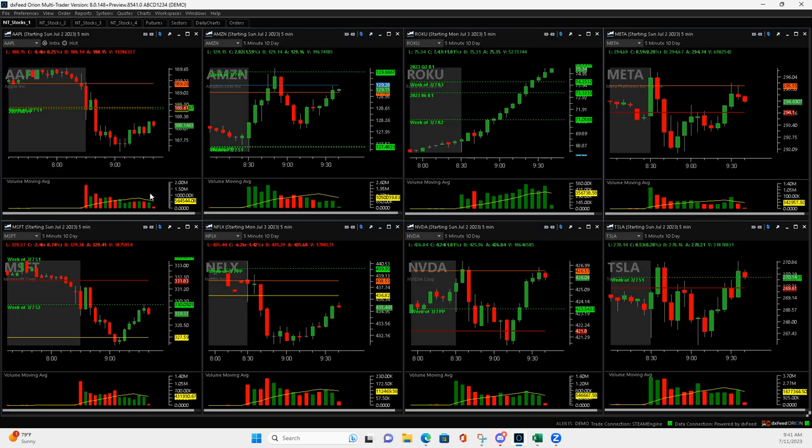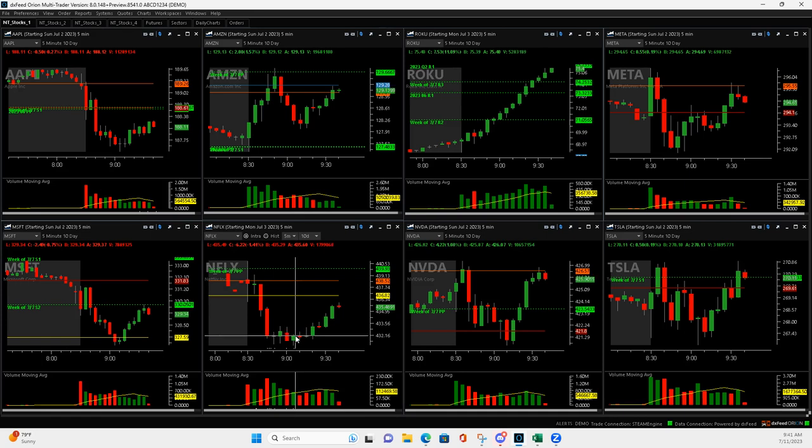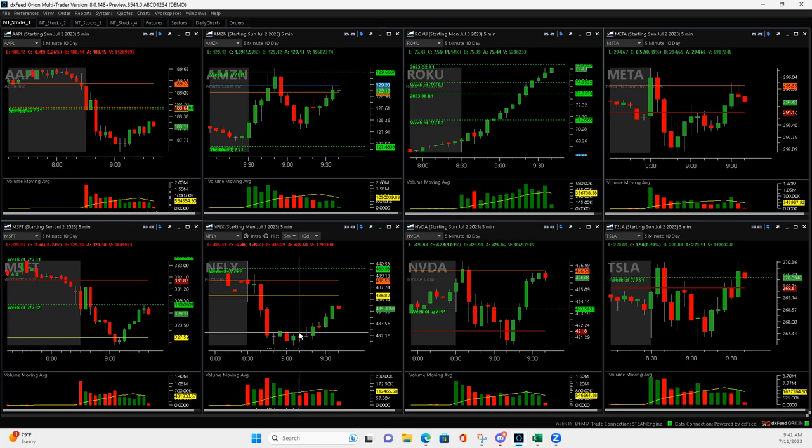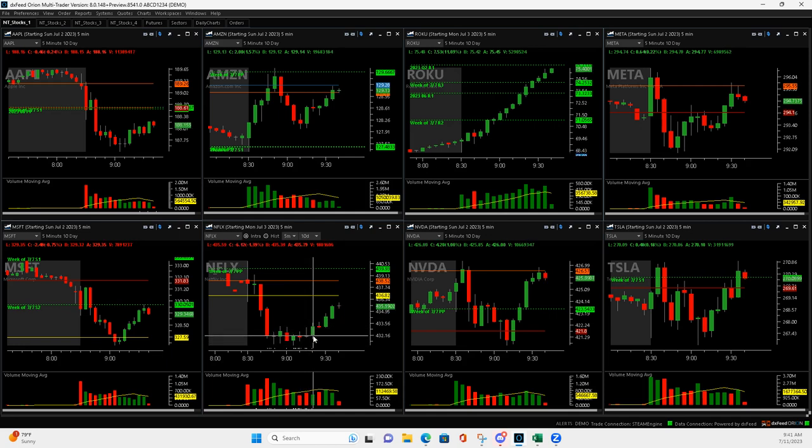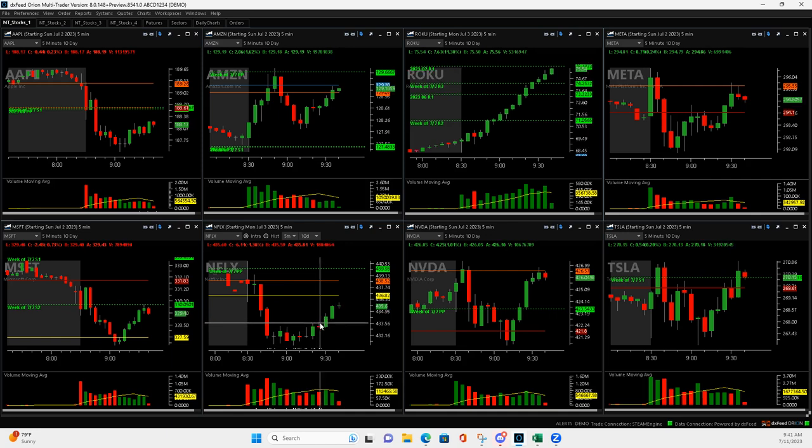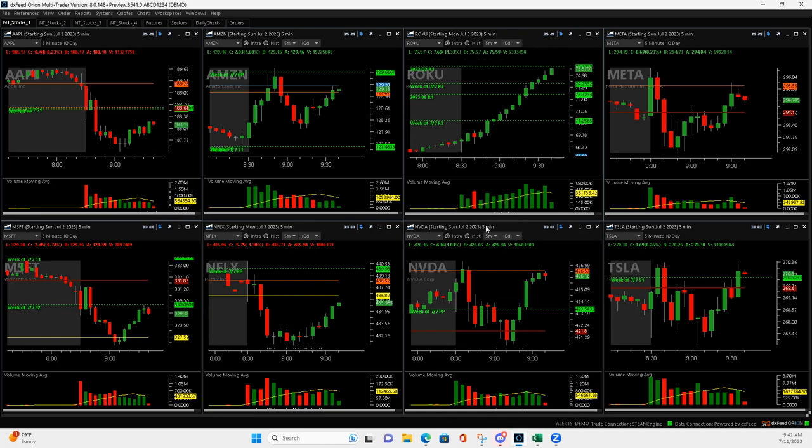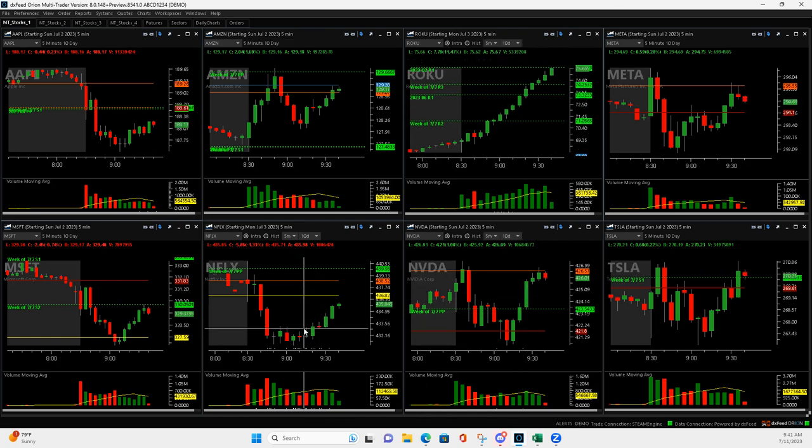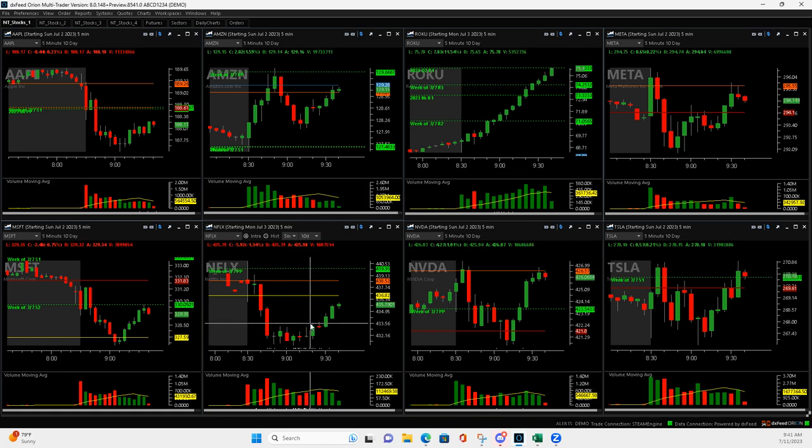Netflix. So Netflix had this nice push down and then consolidation, and I got short like right in here, thinking it was going to roll back over, and it just chopped, and then when it pushed up, and then this kind of pushed up here, I just went ahead and cut it right here. Everything was getting strong, you can see, and so just cut it. Ended up taking me for a little more than I wanted it to, so minus 260.